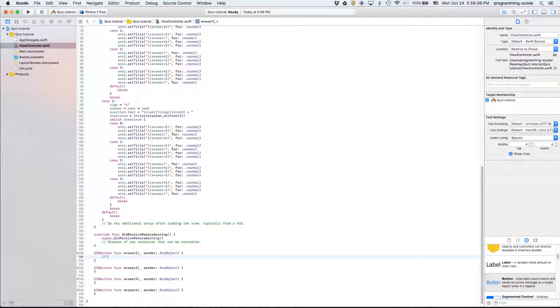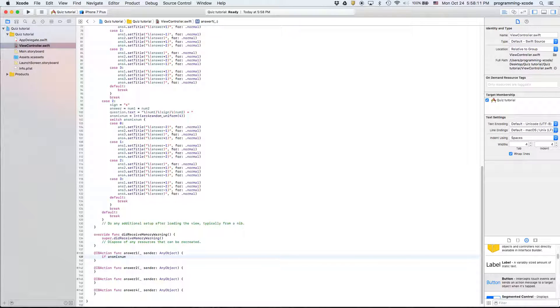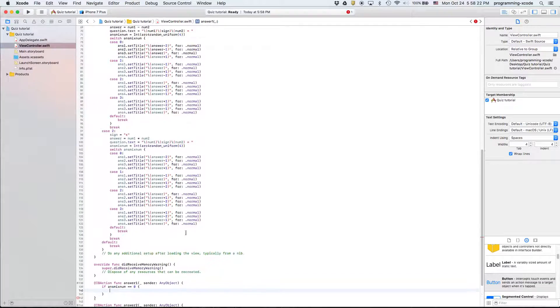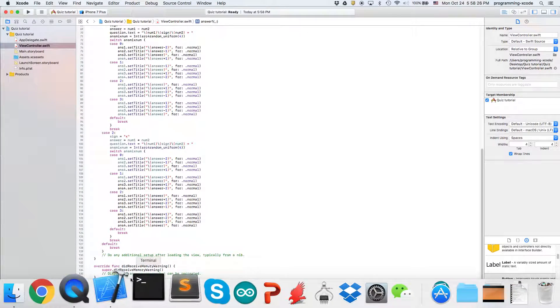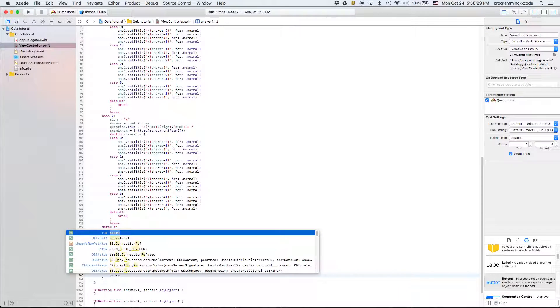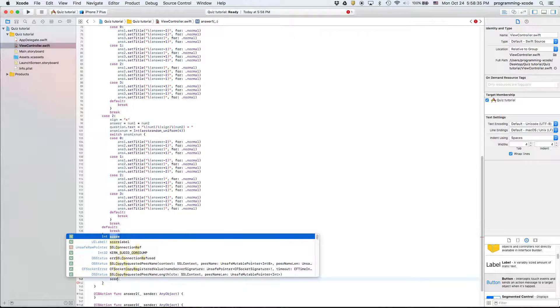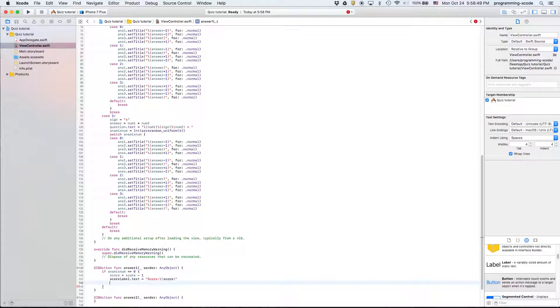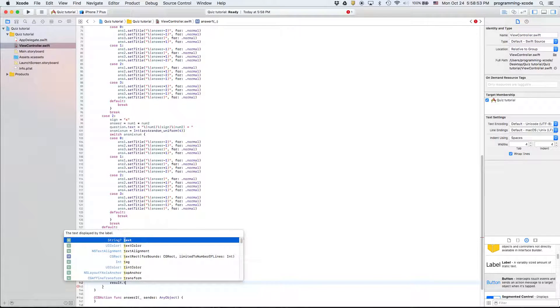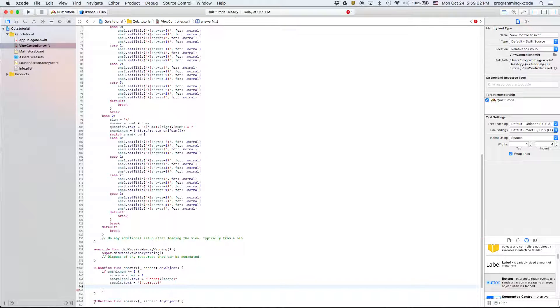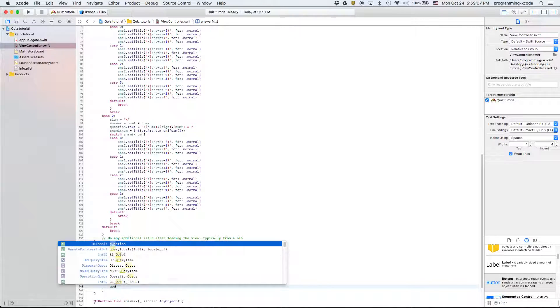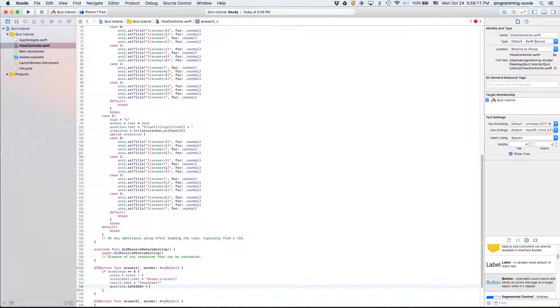Now we're on to these answers and we're going to have if answer mix num equals, let's say zero zero and it's answer one then it's wrong so we're just going to say score equals score minus one and then score label dot text equals incorrect or score, and then we have result dot text and it's going to say incorrect correct. Then we're going to hide the questions so we're going to say question dot is hidden equals true.